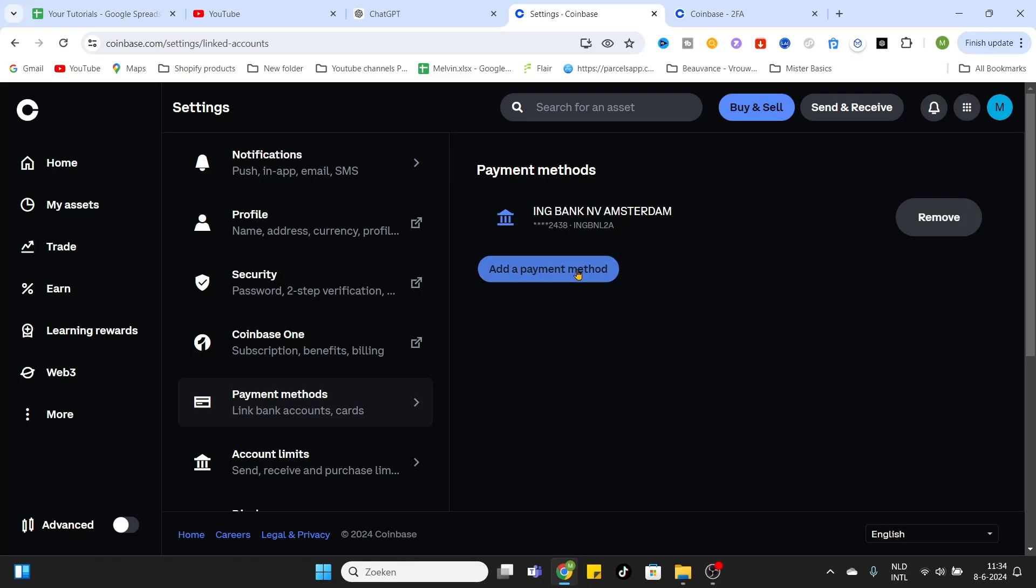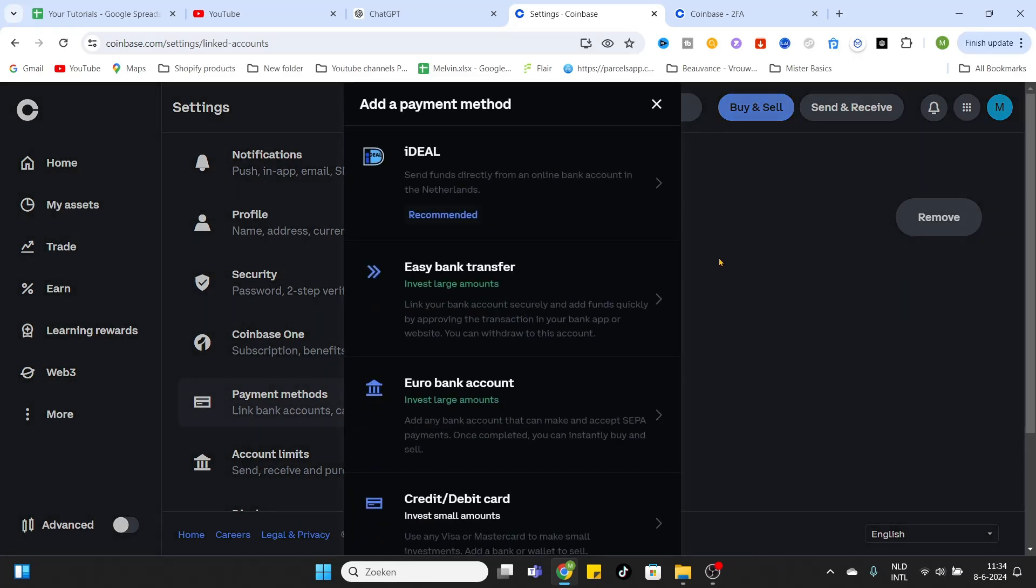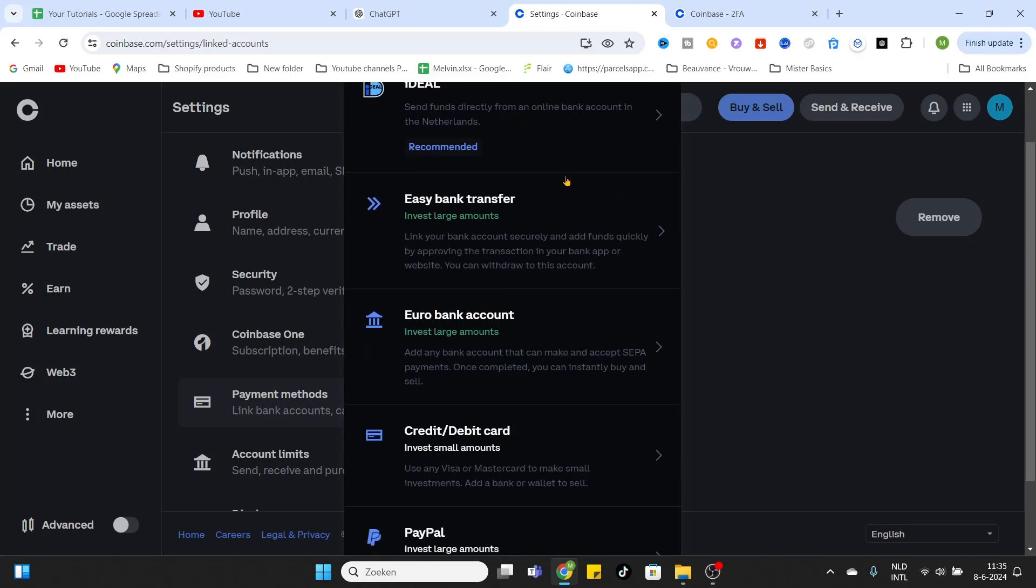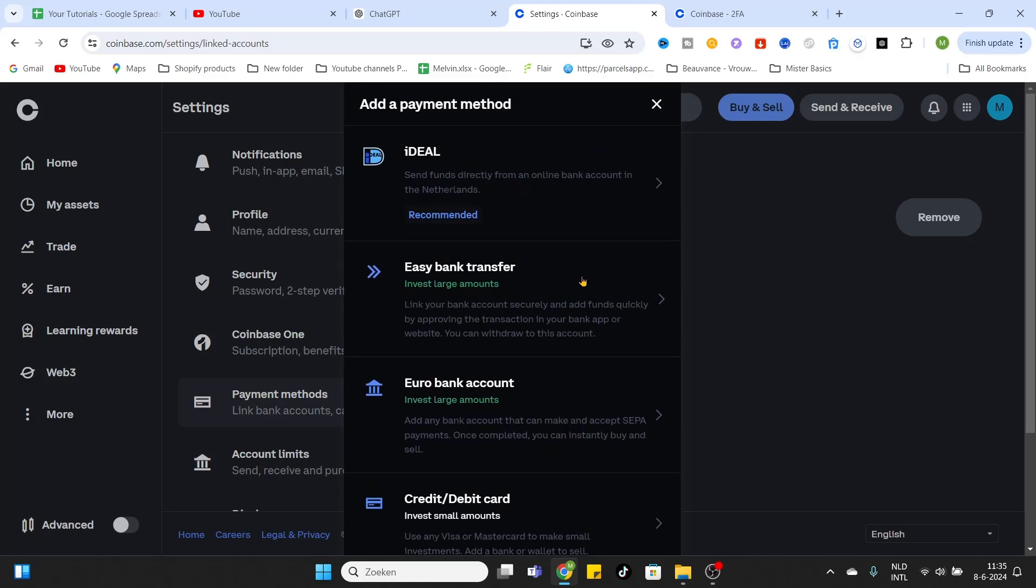Click on that button and now different payment methods will appear on your screen. So I will explain something about this. If you are in Europe, iDeal is recommended because that is most likely used in the Netherlands, but for most of you guys this one is not available.